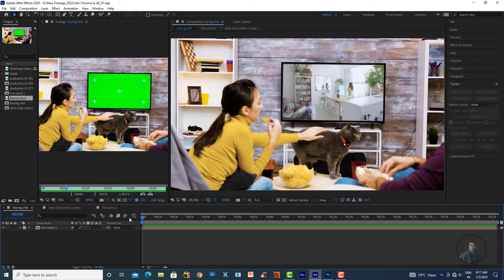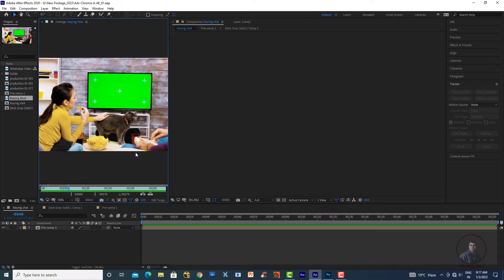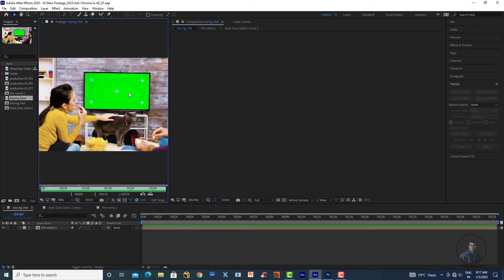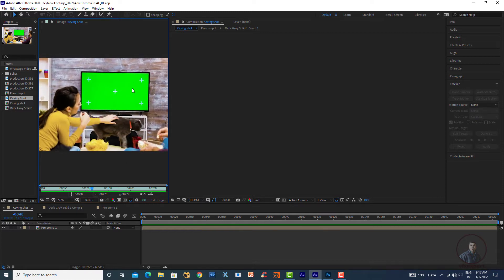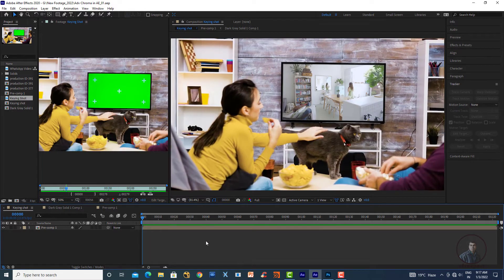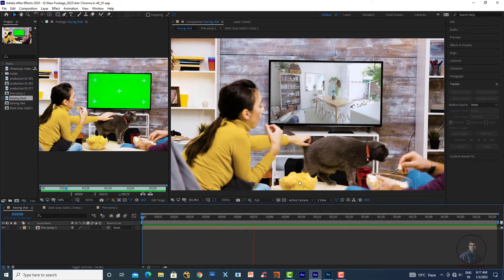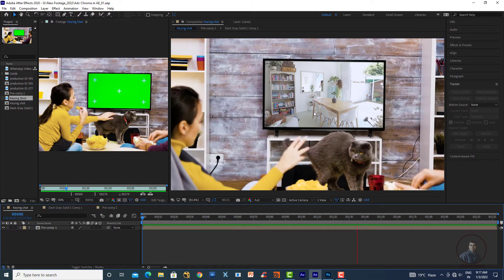Hello guys, welcome back to my channel VFX Expert. In today's class we are going to see advanced keying and screen replacement in After Effects. Here on the left side is our original shot, and on the right side is our file output after replacing the screen in After Effects.